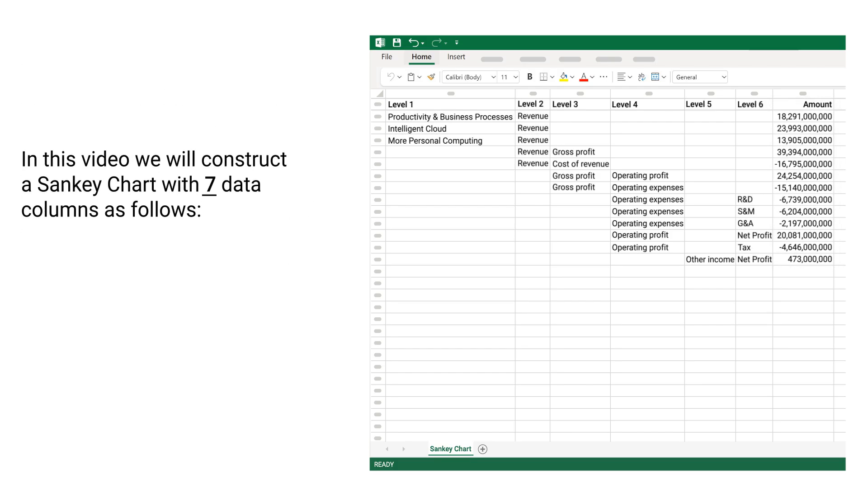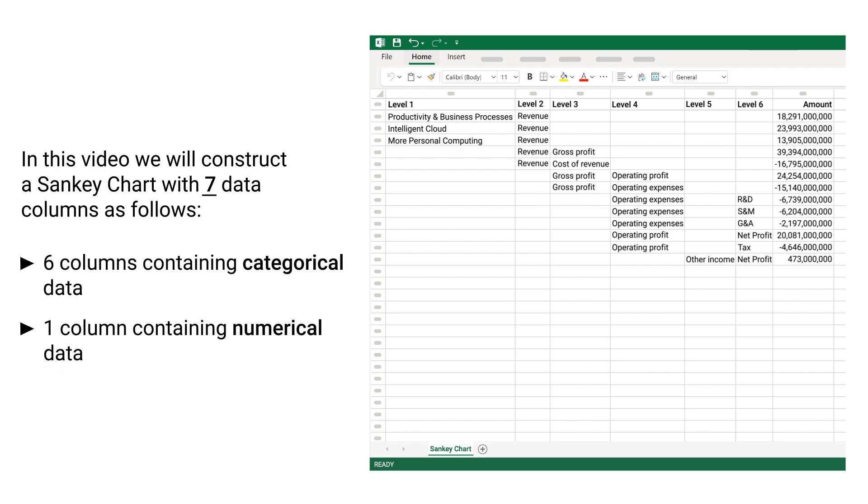In this video, we will construct a Sankey chart with 7 data columns as follows: 6 columns containing categorical data and 1 column containing numerical data.